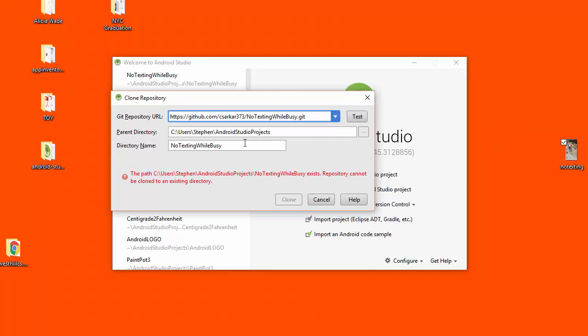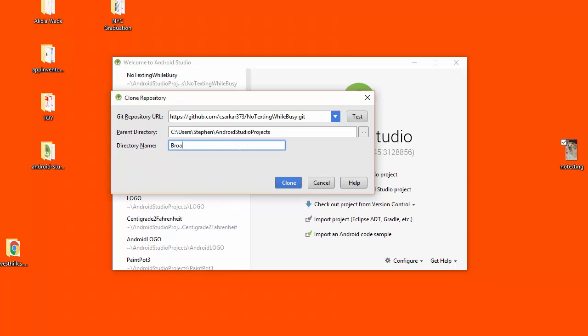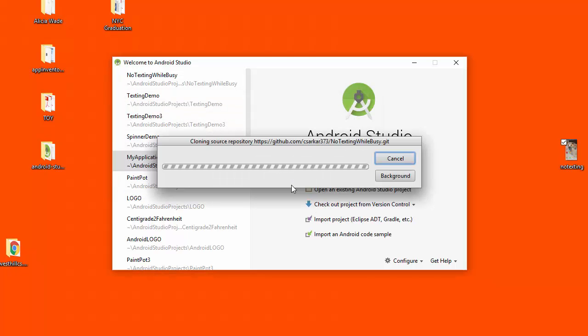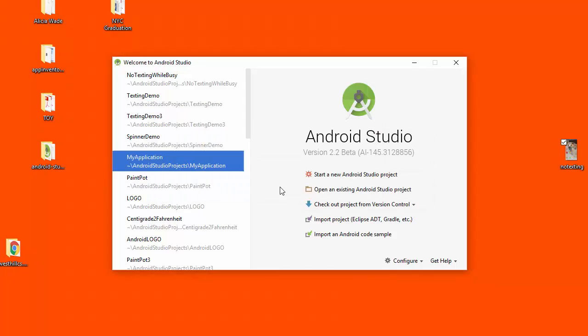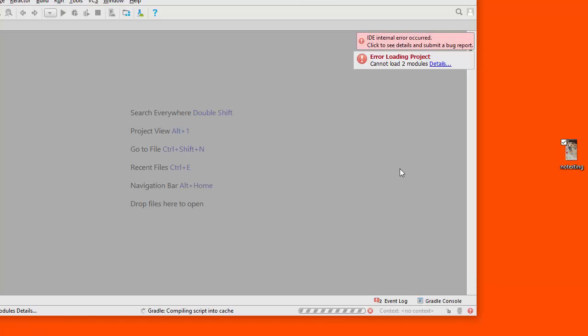Now, this particular folder already exists on my PC, and so what we're going to do is we're going to move this to a new folder when we import the project in, and we're going to use this name of Broadcast Hub, because that's the project that we're going to turn this code into. I'm going to hit the clone button, and now it's going to load this project, and now I'm going to open it.